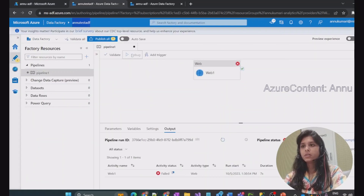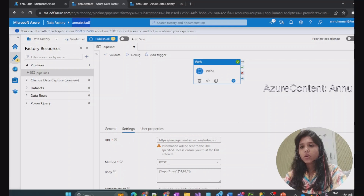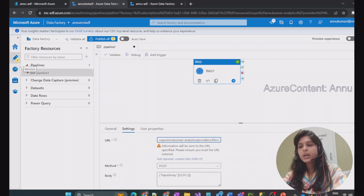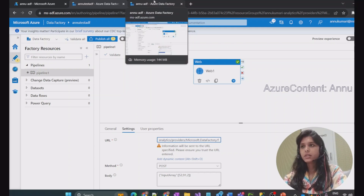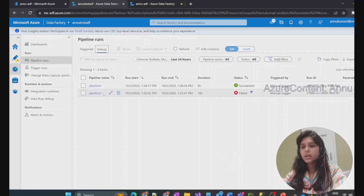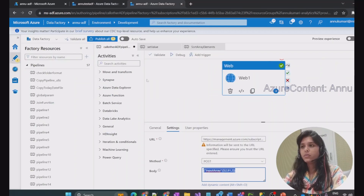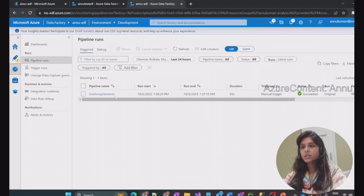Now if I go to ANU Test ADF and hit debug, it should successfully make the REST API call to trigger the pipeline in the other ADF. You can see the web activity has successfully succeeded. Now let's consider where the execution details of the Sort Array Elements pipeline will appear — it should appear in the ADF where that pipeline originally resides. Going to the monitor section of ANU Test ADF, nothing is triggered there. But going to ANU-ADF's monitor section, Sort Array Elements shows one run within 24 hours, so we are good.